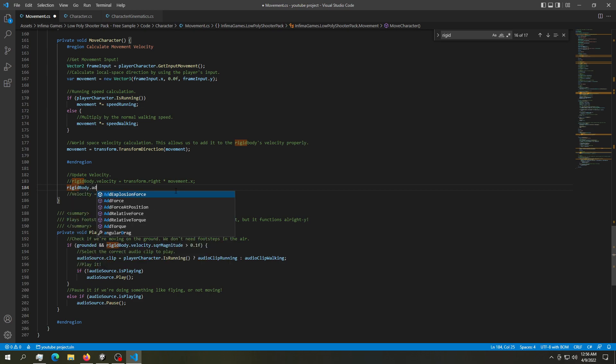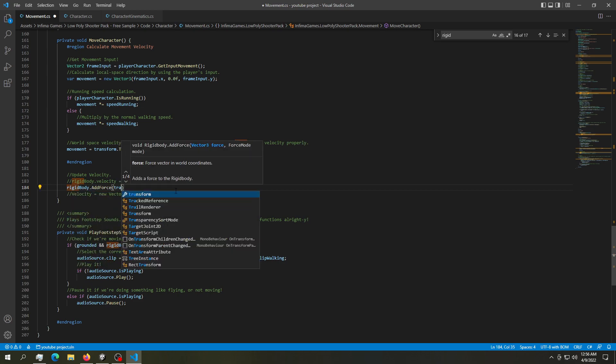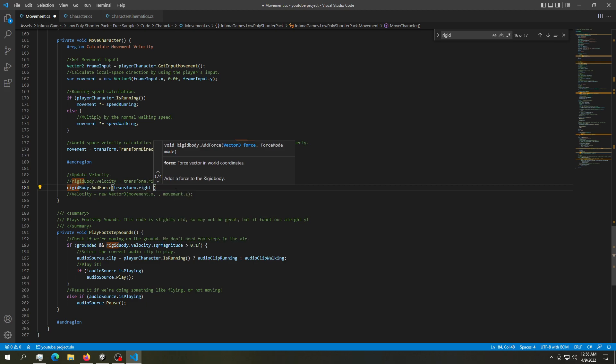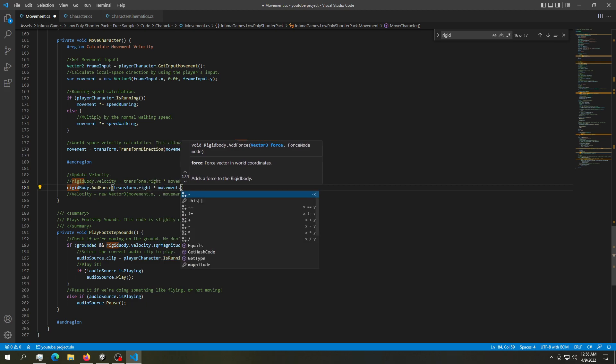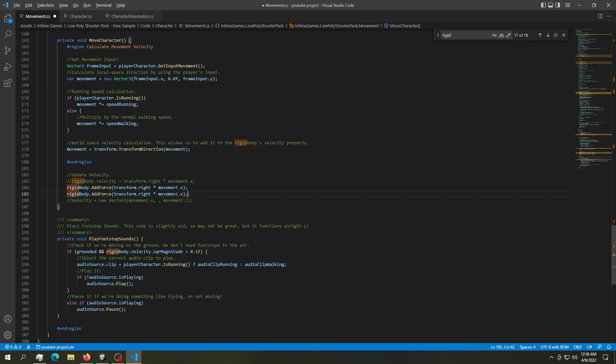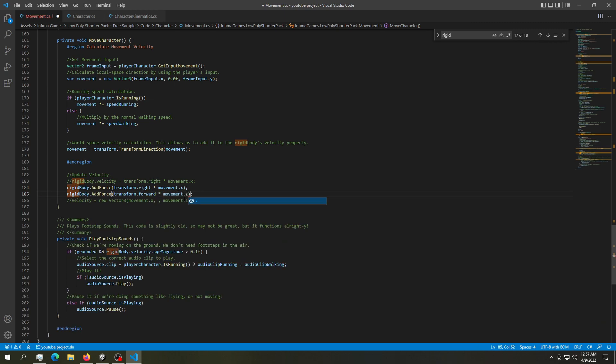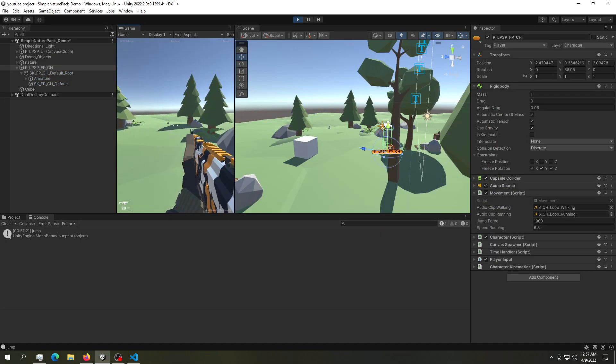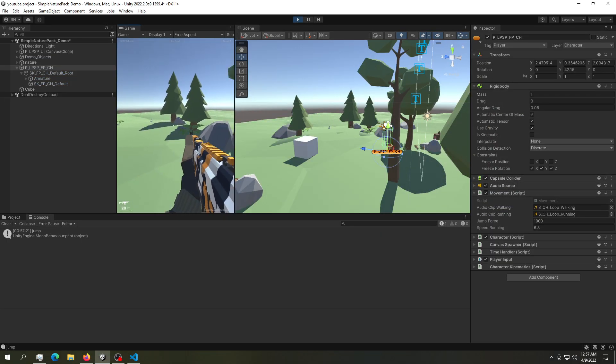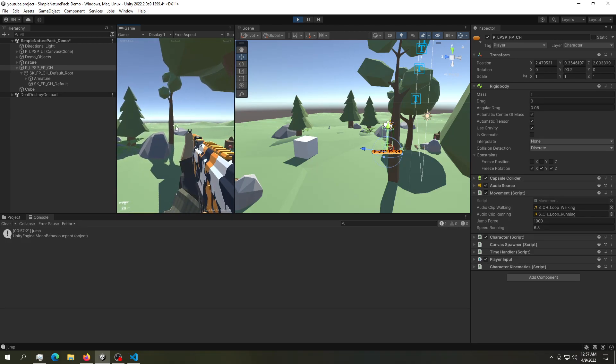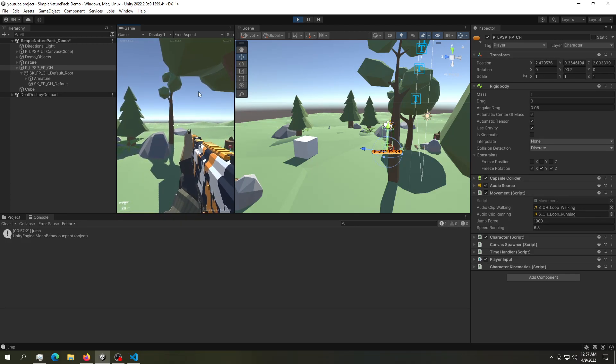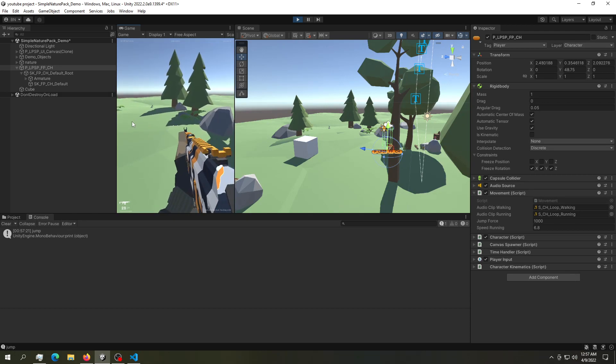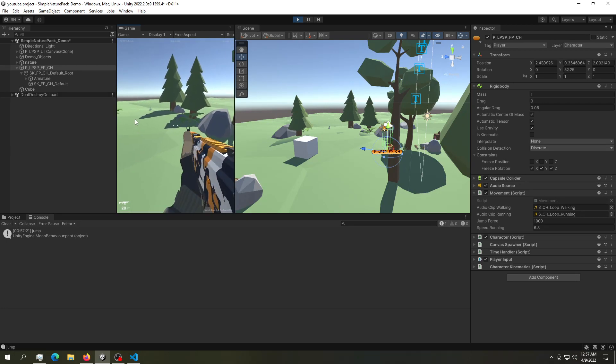So let's try using the good old add force. So rigidbody.addForce transform.right times movement.x. And let's copy that code transform.forward movement.z. Let's try this. This is working. Obviously we can't see it in here, but if we pay attention to the position, we're kind of moving very, very slowly, but we're moving.